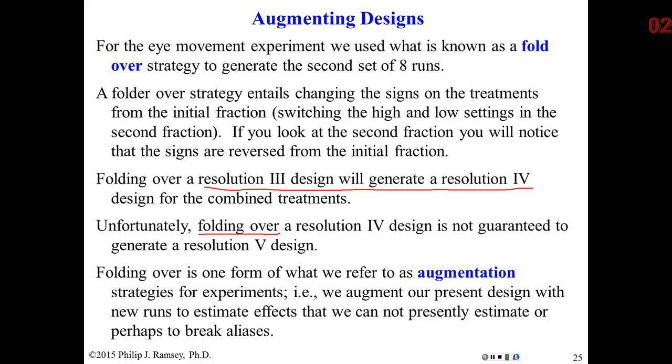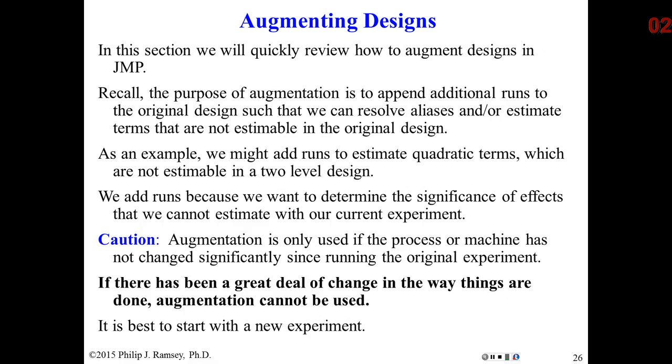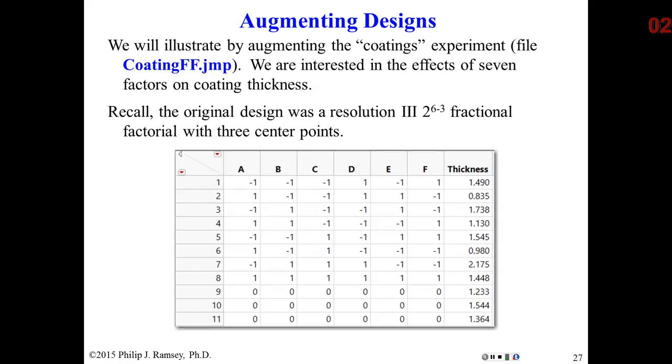Folding over is just one form of what we call augmentation. Quite often, instead of doing a new experiment, if we find that the present one is not sufficient to identify all the important effects, or if we find there's lack of fit and we need to add additional terms that would require additional runs, we can augment the experiment. Folding over is just one of the strategies that can be used. In the JMP DOE menu, there is a platform called augmentation, or design augmentation.